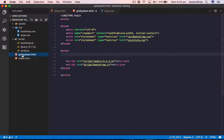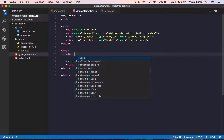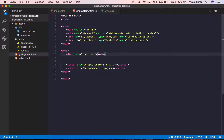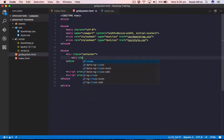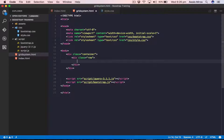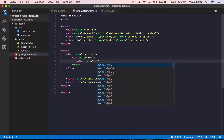Let's apply this in our code. I'm going to open grid-system.html. Every column and row must be inside a container, so we start with a div with class container, and inside that we create a row using a div with class row. Then inside that row we can create a column.